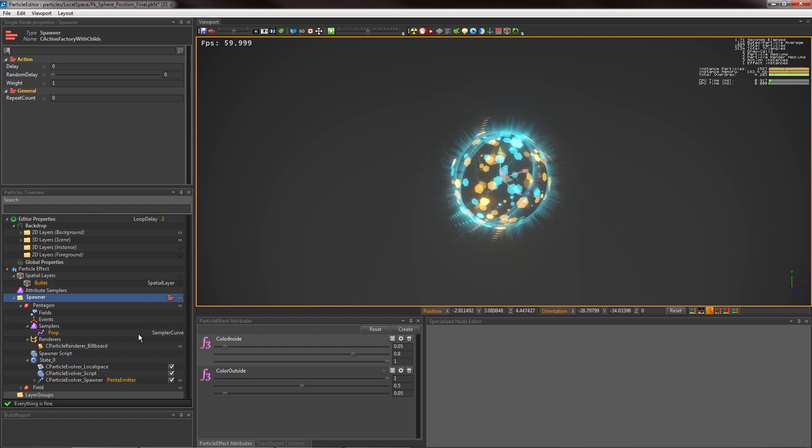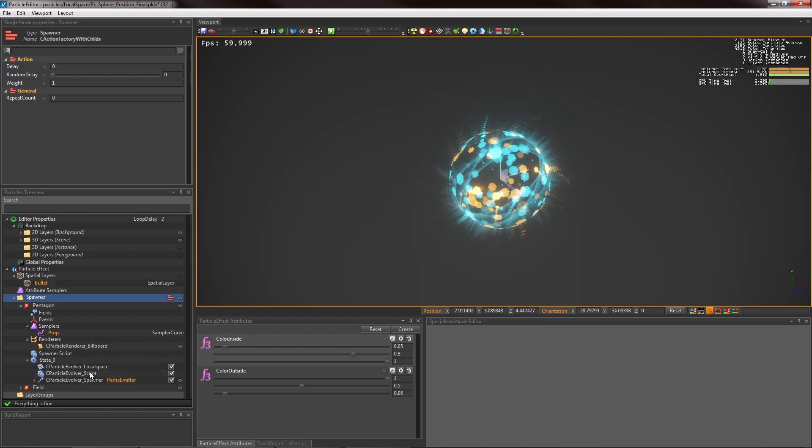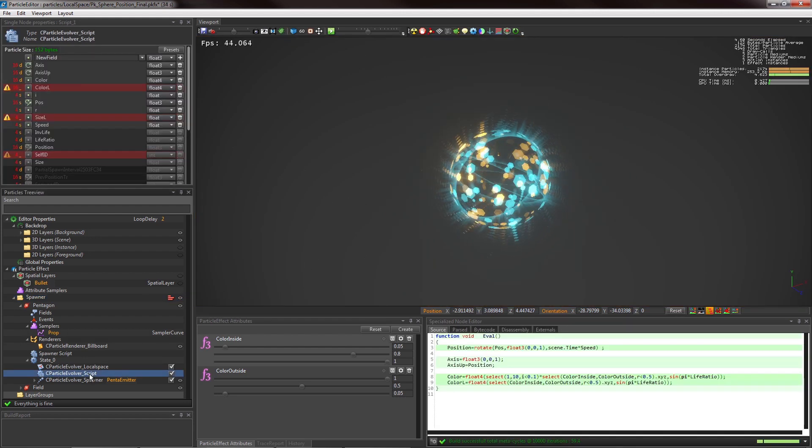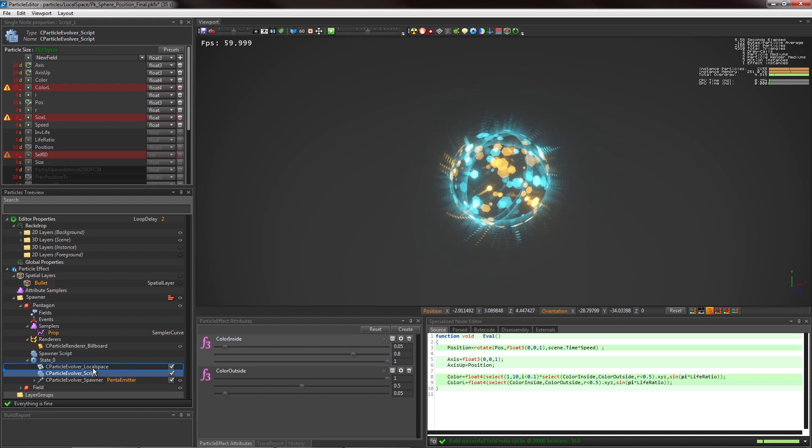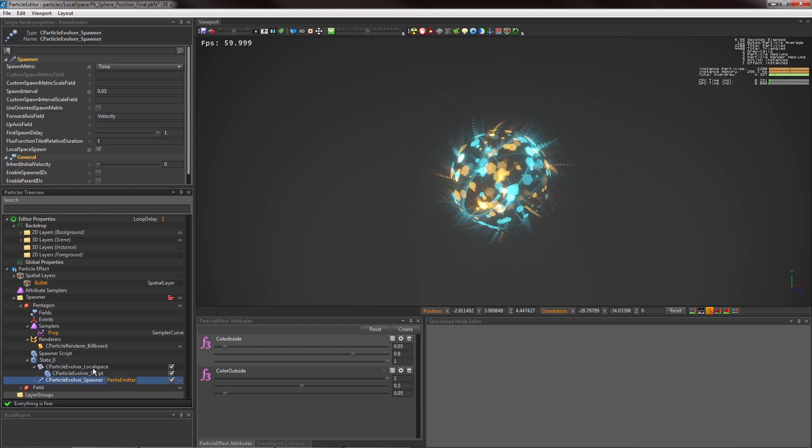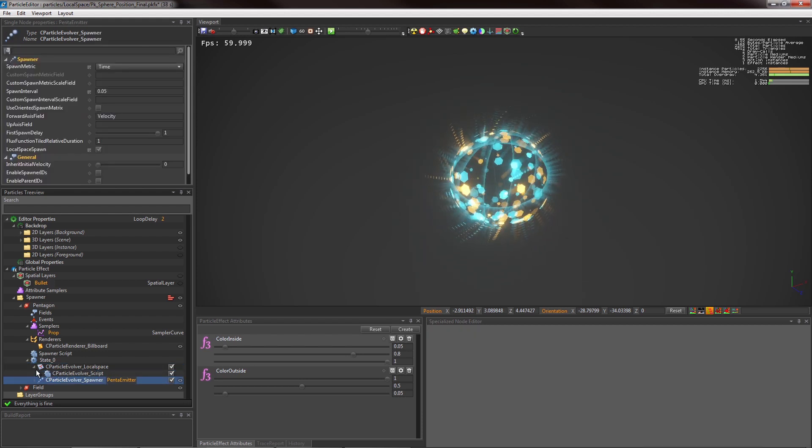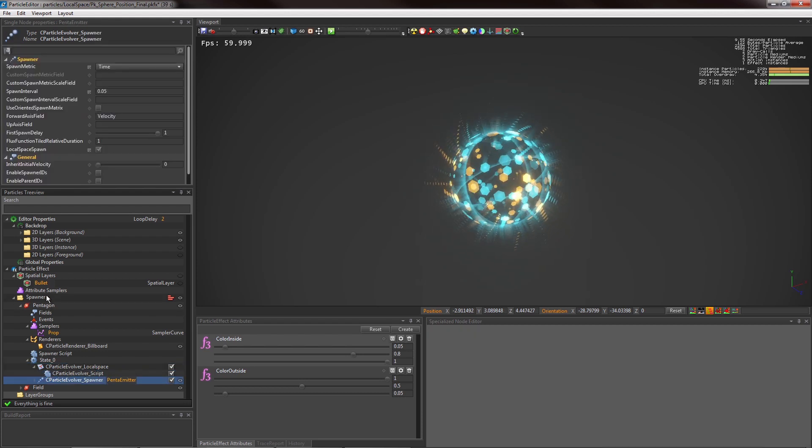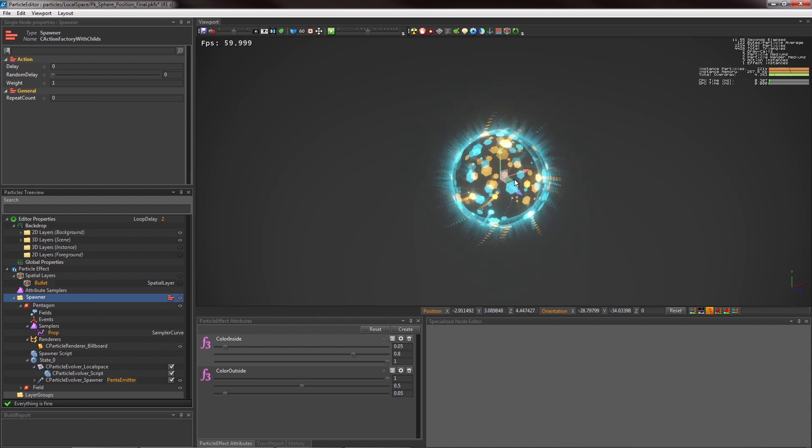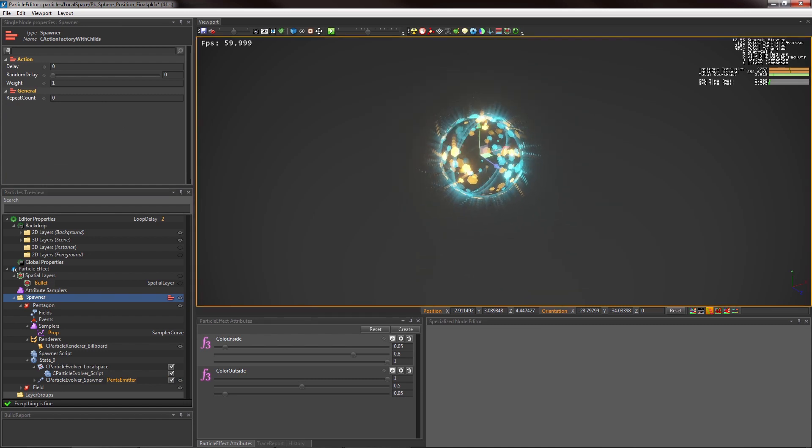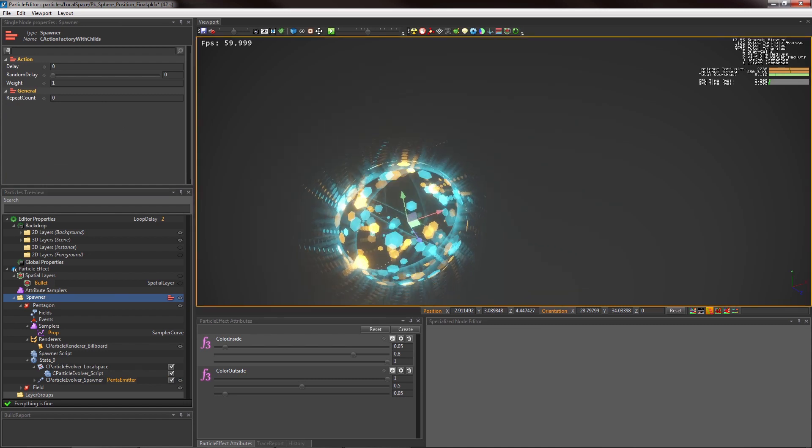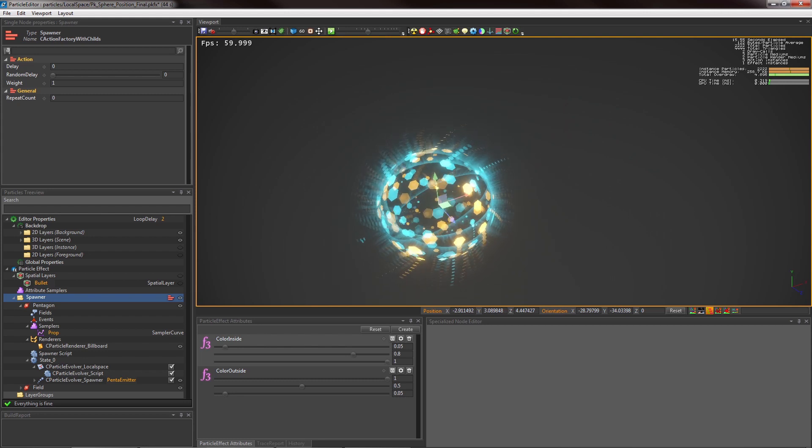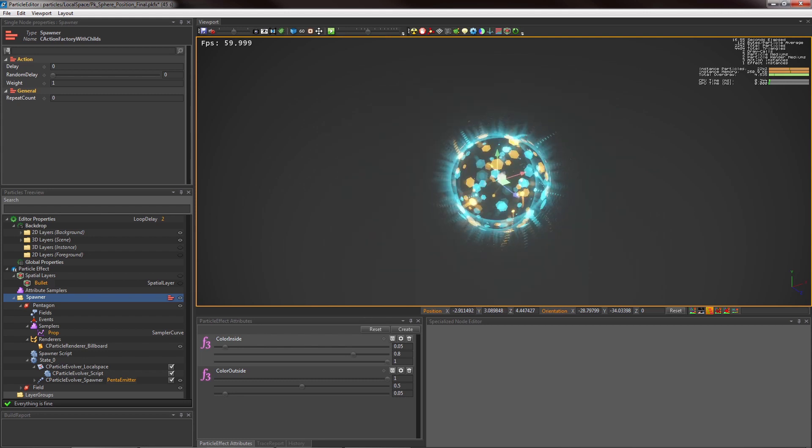Even if we have a LocalSpace Evolver, our position is still updated in WorldSpace. To make our position update in LocalSpace, we just have to put the Evolver script into a LocalSpace Evolver. Our position is now in LocalSpace, and the effect is finally usable.